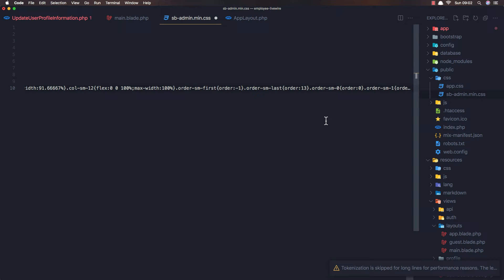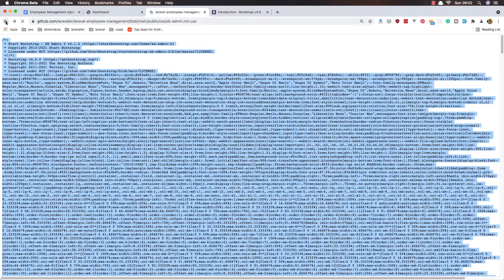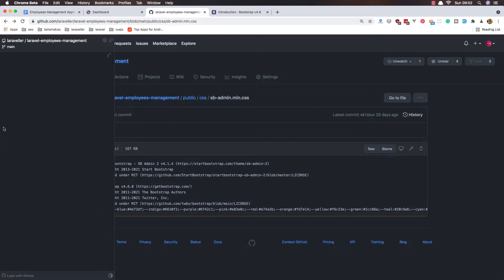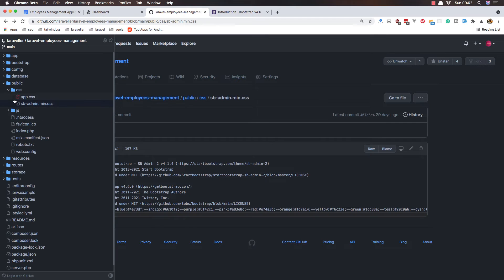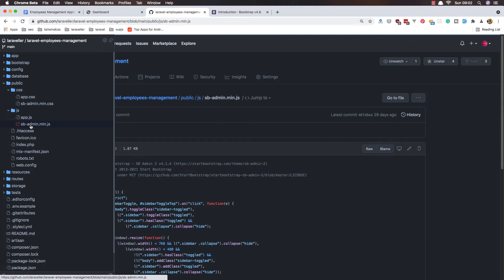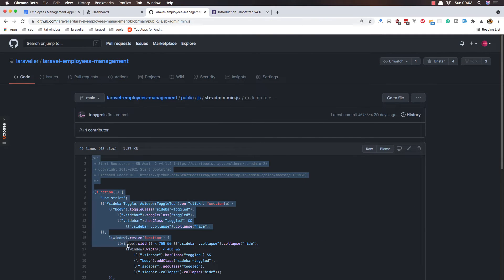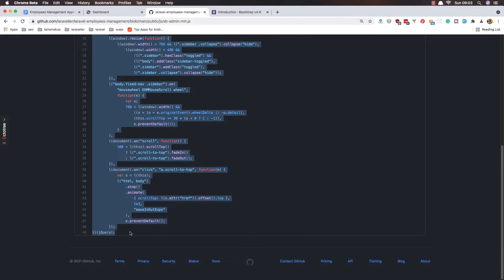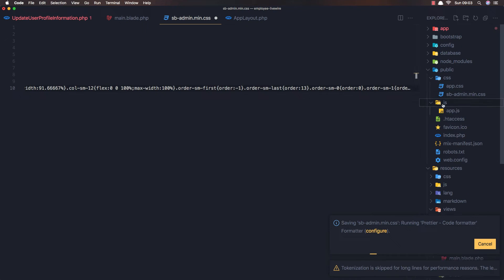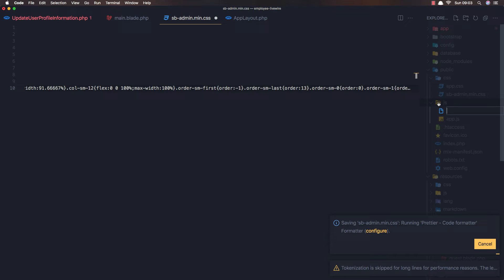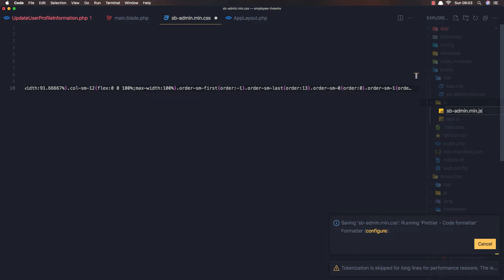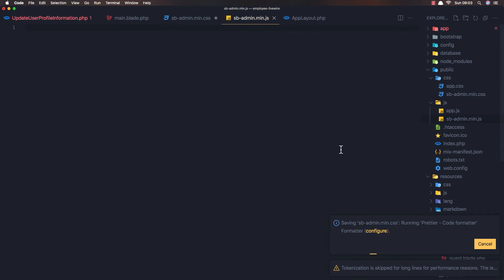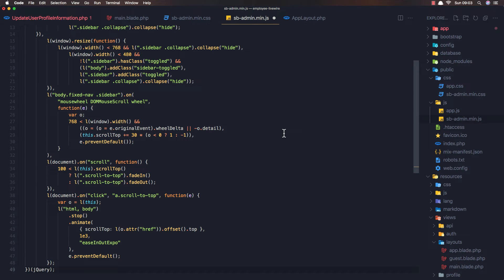We need the JS file as well. Here in public JS, sb-admin, copy this one and create a new file in the JS folder, sb-admin-min.js, and paste the code here. Hit save.